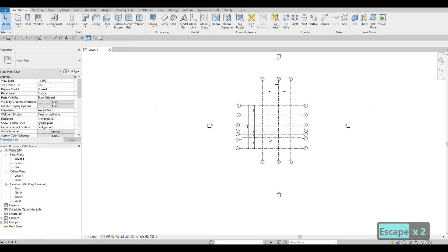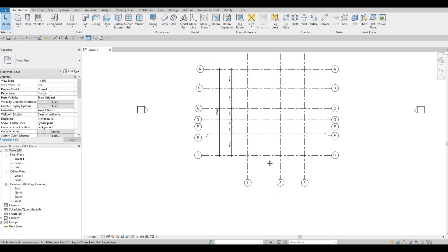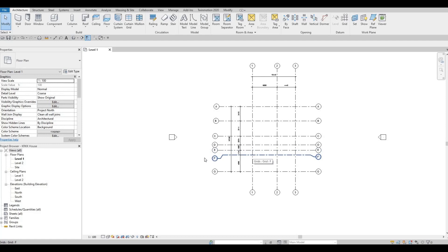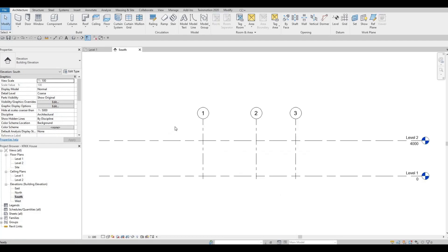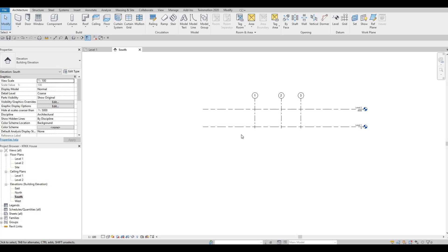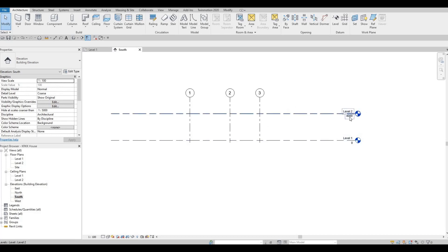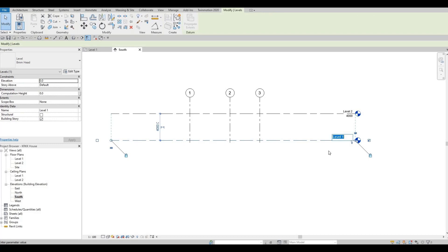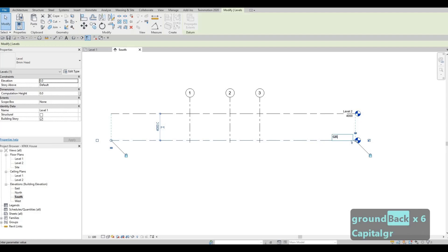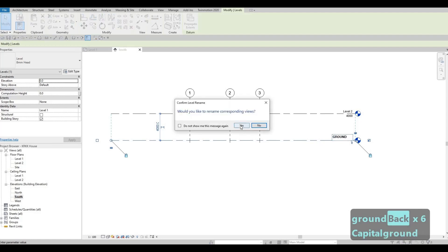Press escape multiple times — we're ready to add walls. Let's go to our south elevation first. From the south elevation we're going to add our levels. Level one is currently at zero — I'm going to change this to 'Ground,' making sure everything is capitalized. Press yes, which confirms it will update the associated view name as well.